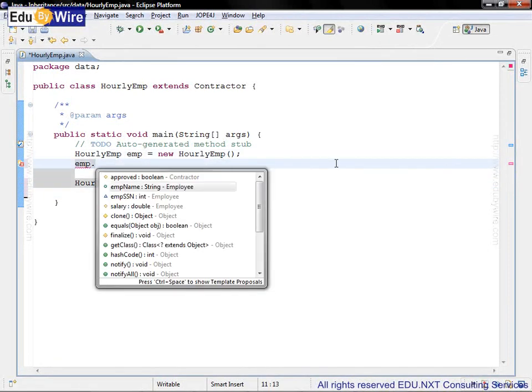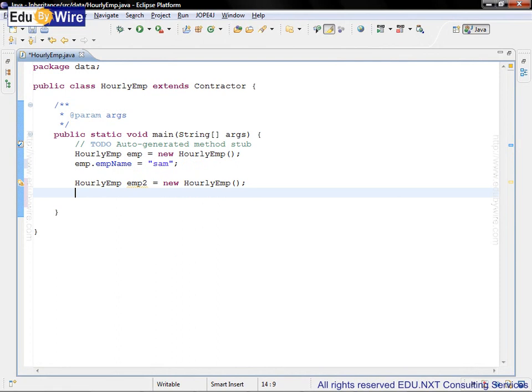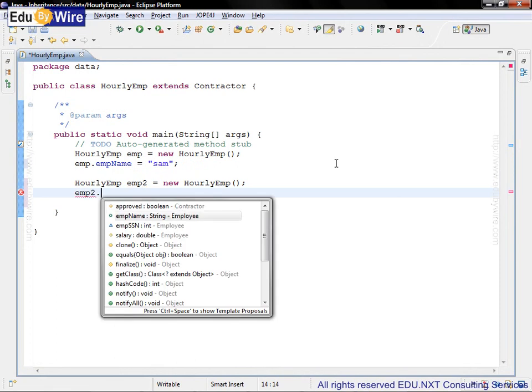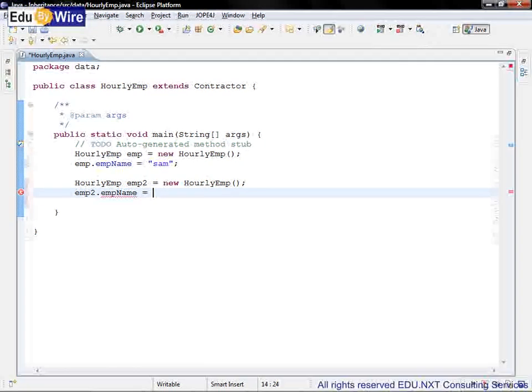So EMP dot EMP name equal to Sam and EMP2 dot EMP name is equal to Sam.